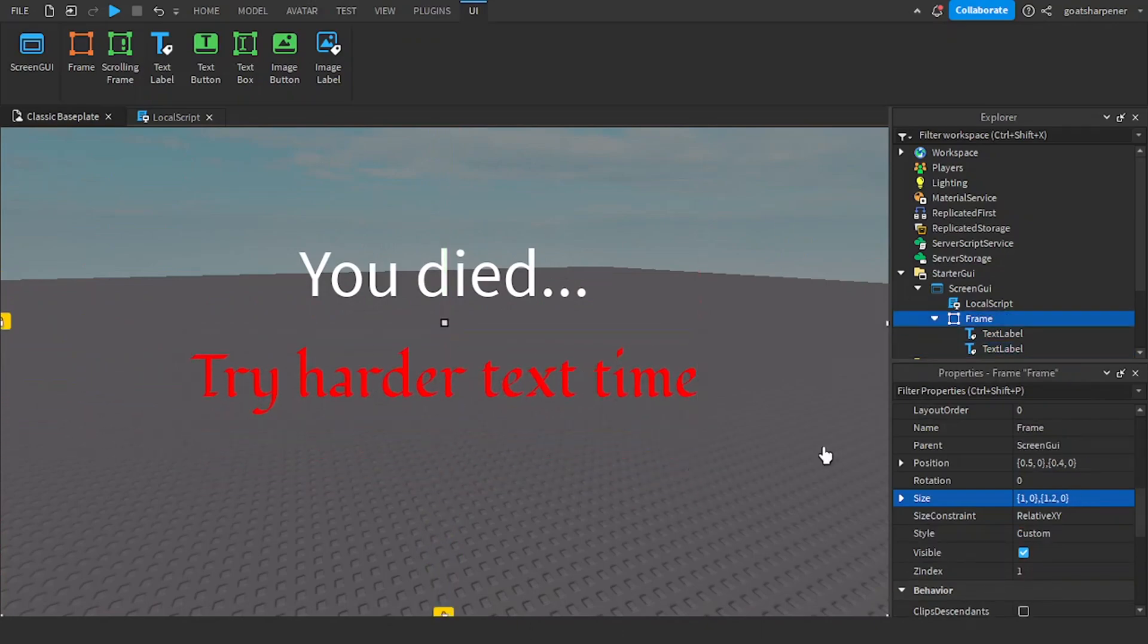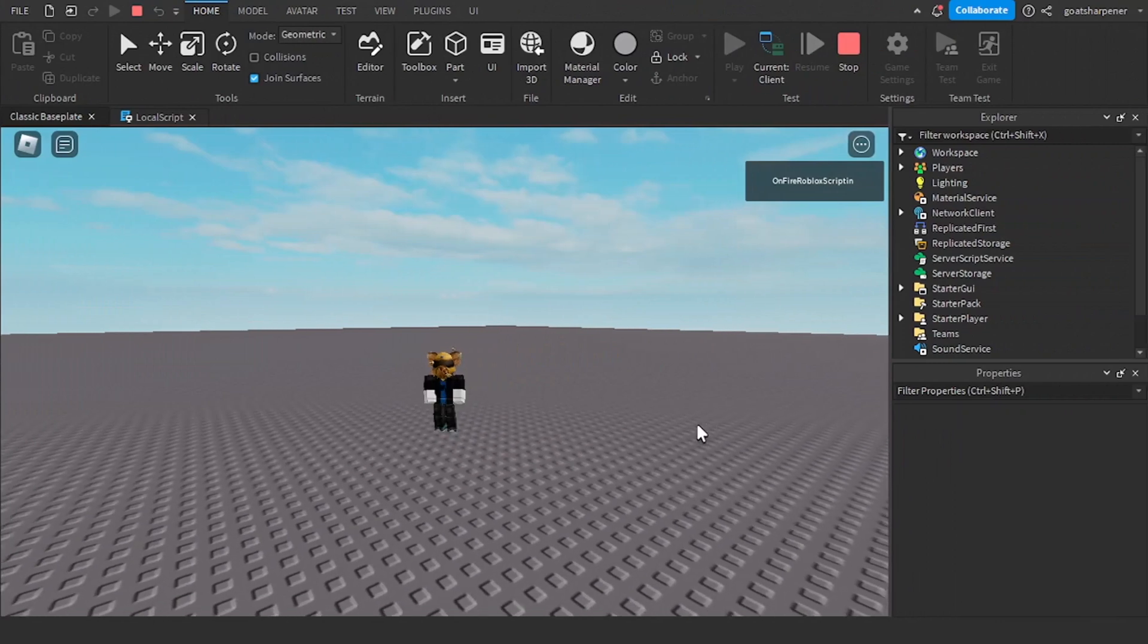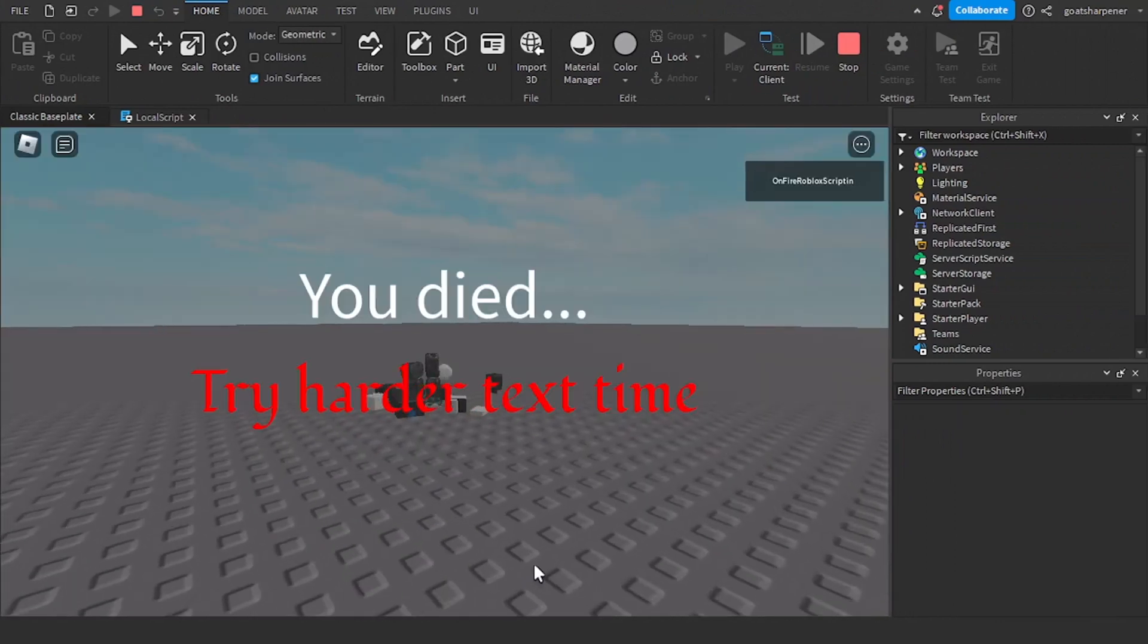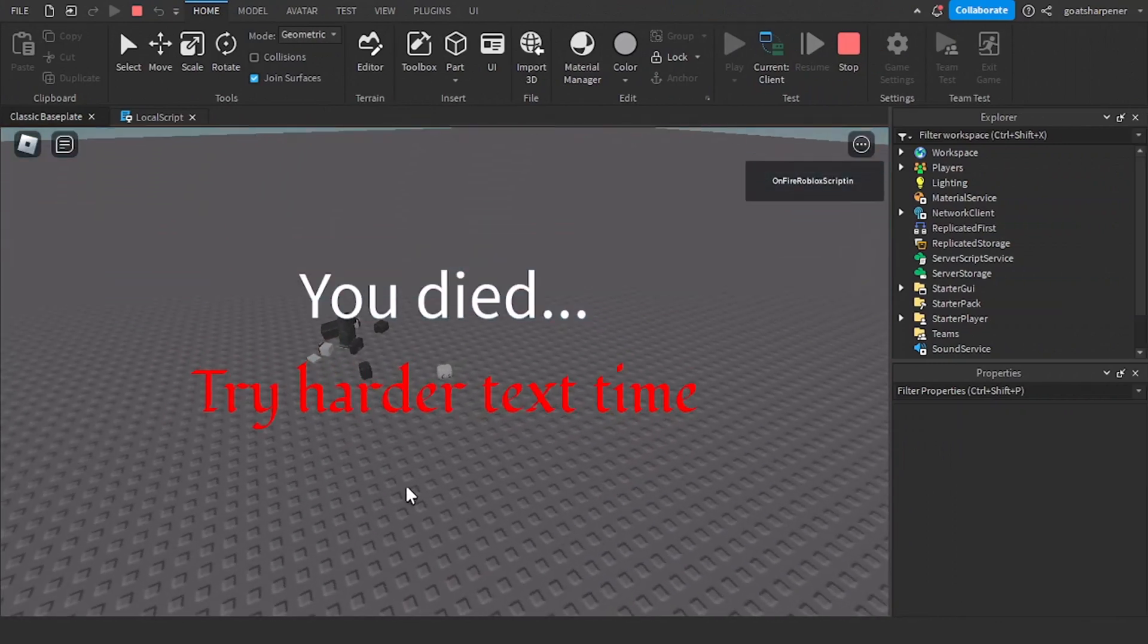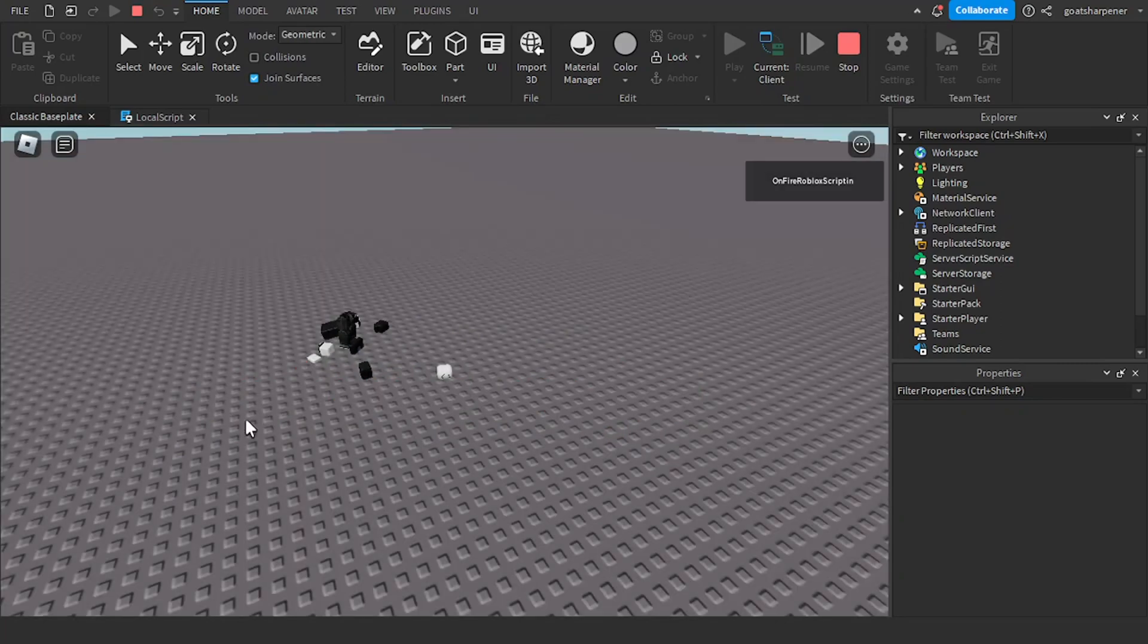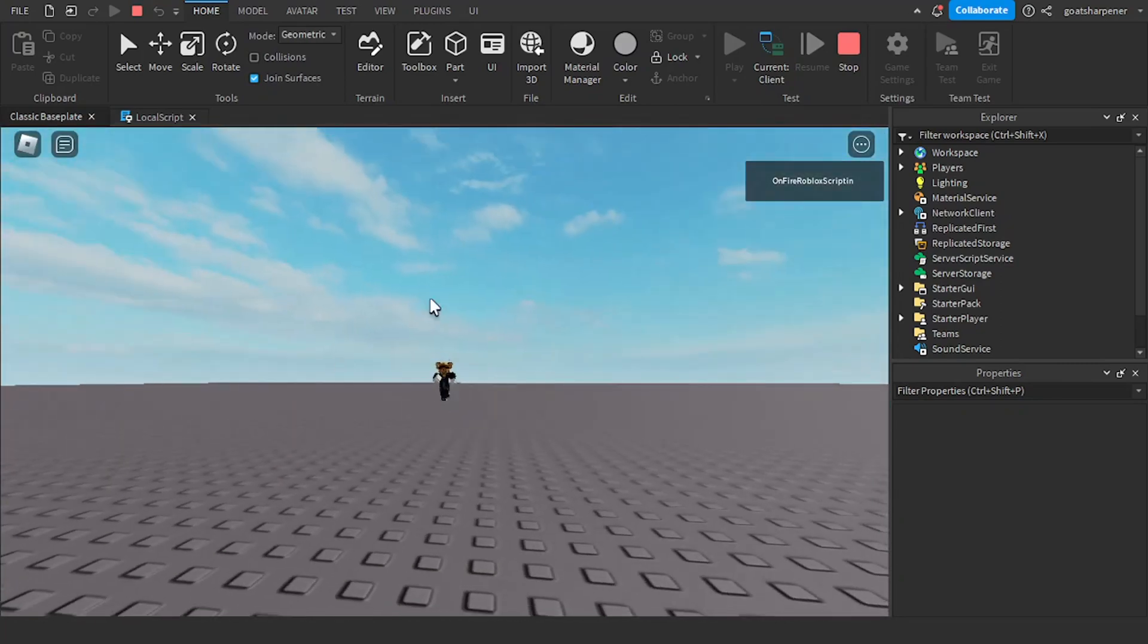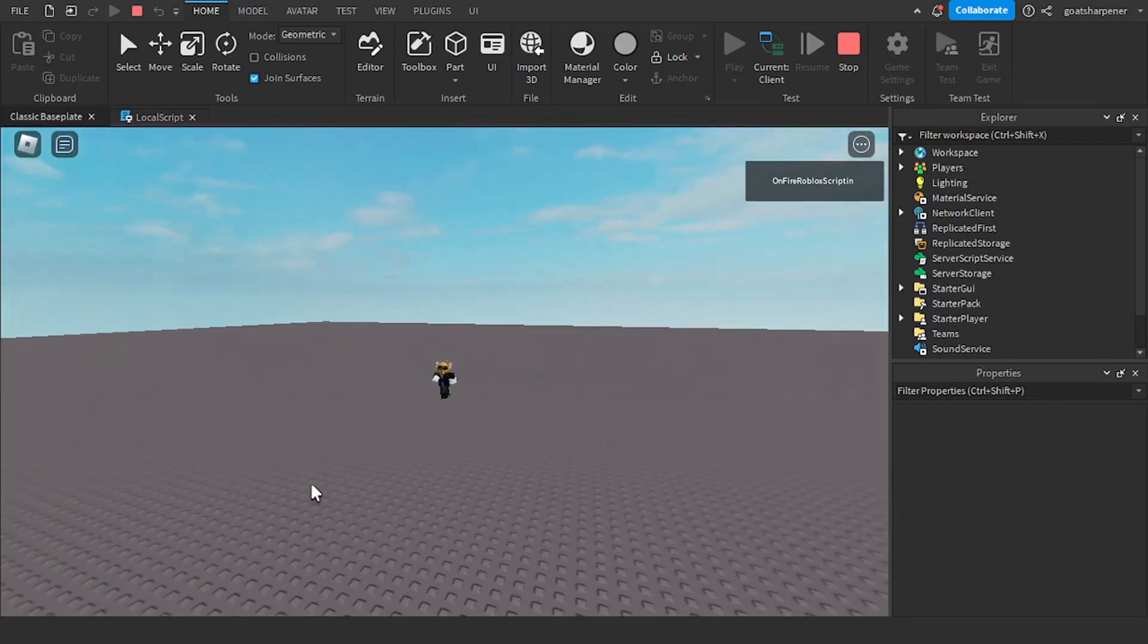And then this should fix those problems. And then I reset my character. As you can see, it fills up the entire screen. And then since we matched it with the respawn, when I respawn, then it will disappear.